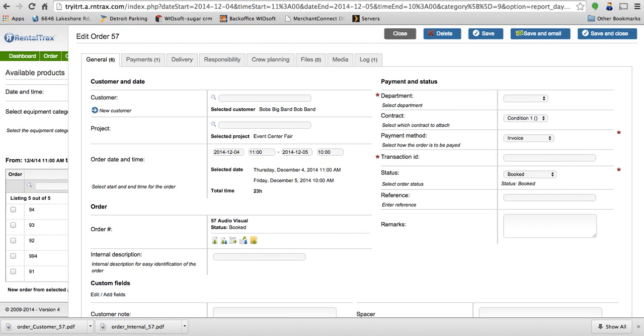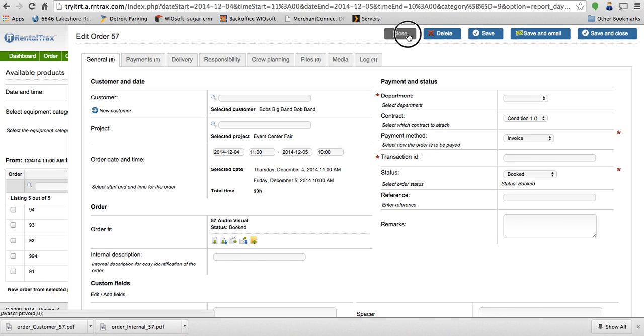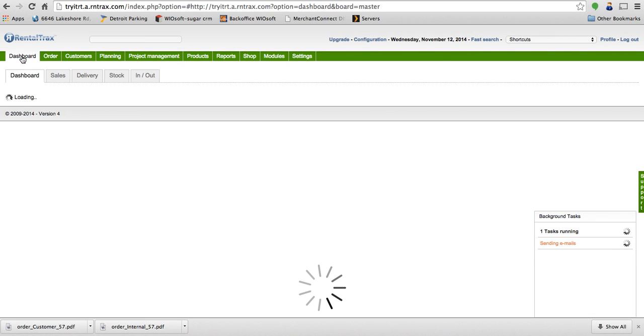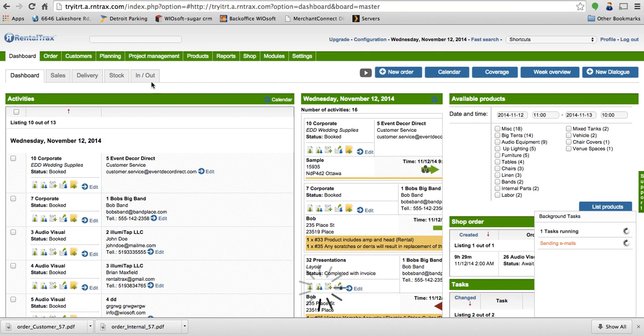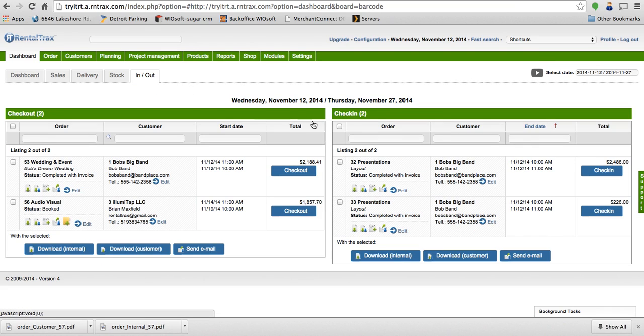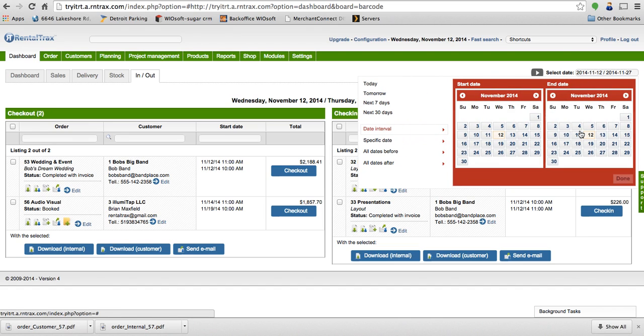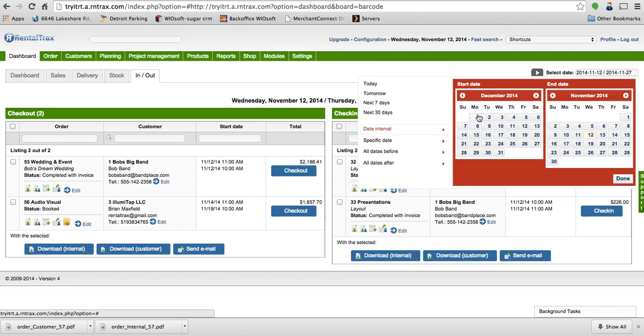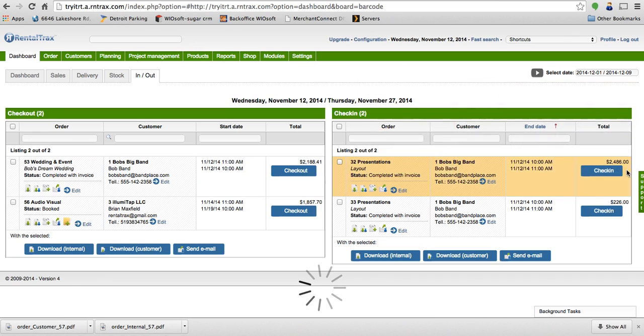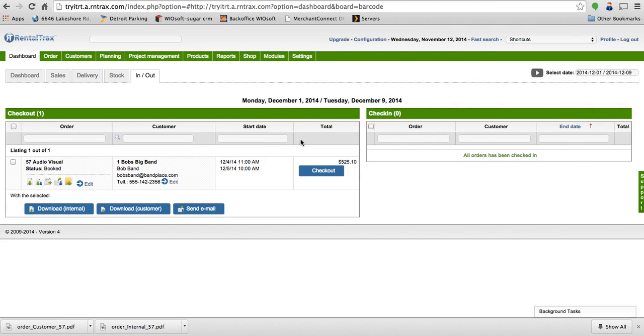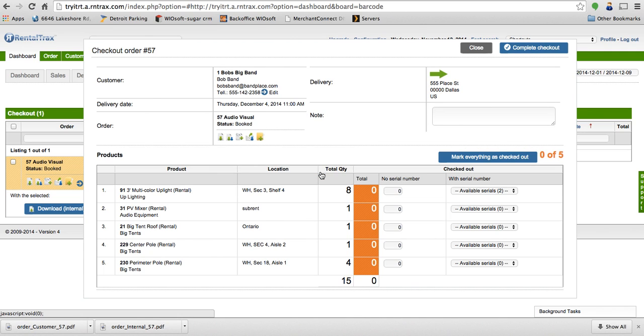But I want to show you the checking in and checking out. So I can see that this was on December 4th. So when I'm ready to check out these products, and this is obviously going to be closer to the date, I'm going to go to my in and out tab. I'm going to set my date up in the top right hand corner to be a specific date interval. So from the start date of let's say December 1st to an end date of December 9th. What's going to show up on the left hand side is that order that we created, the order number 57. When I click on checkout, I can then start scanning my products and it will start scanning out each product as I scan it.